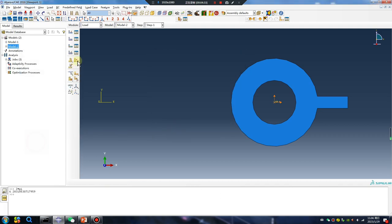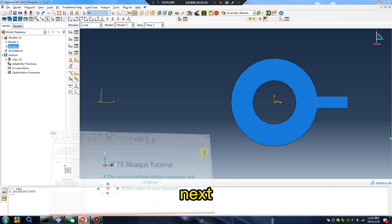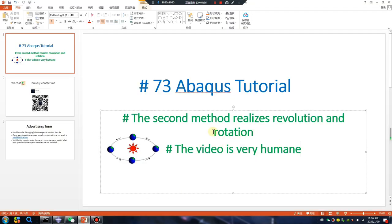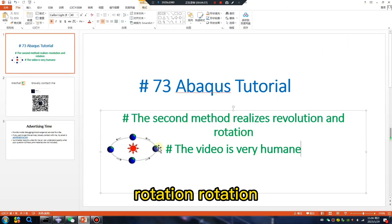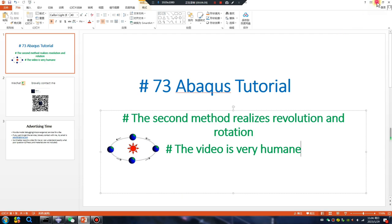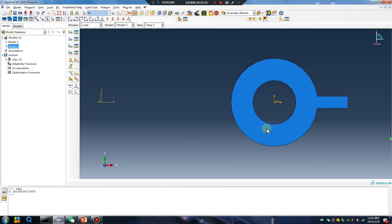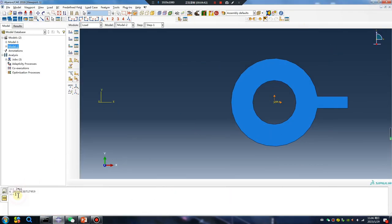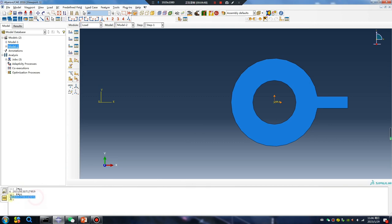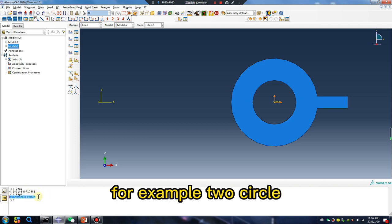Okay, next rotation rotation rotation to circle, okay. For example, to circle, tabular two two.